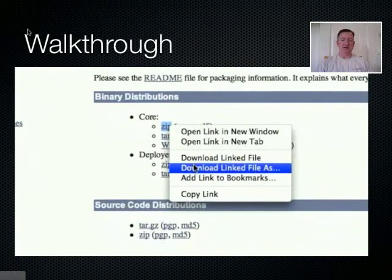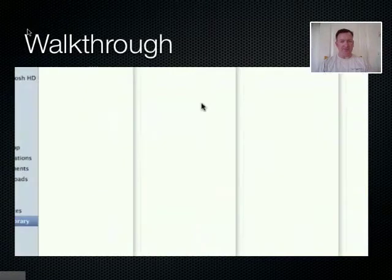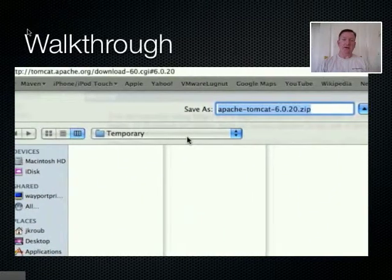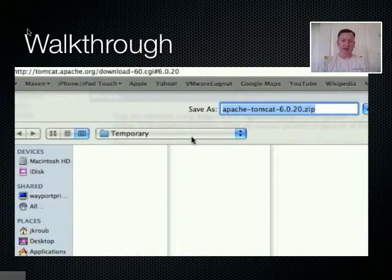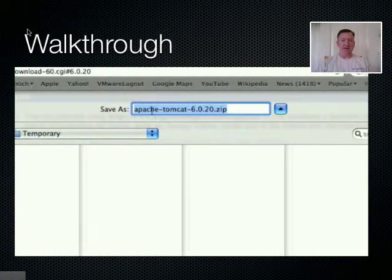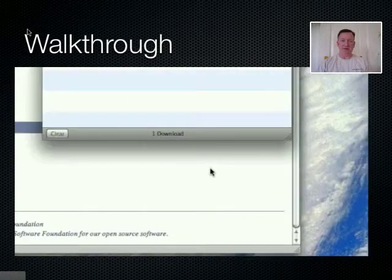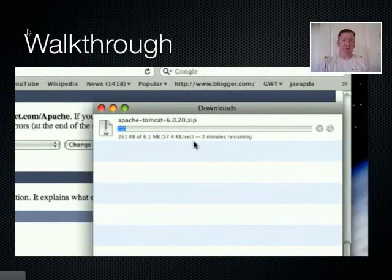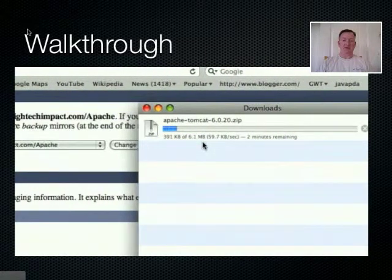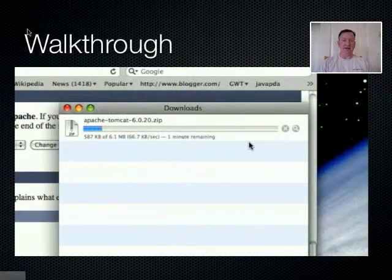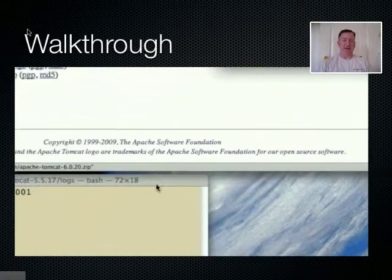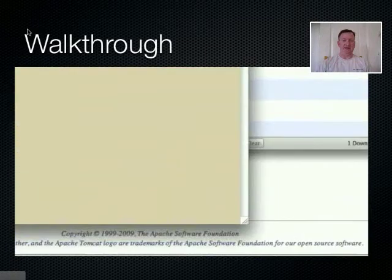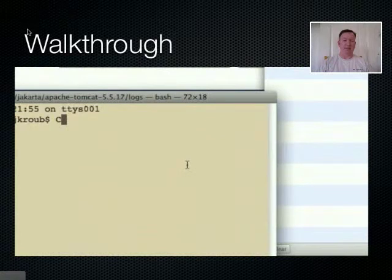So we're going to save the zip file to the file system. Here I'm saving it to a temporary area. It really doesn't matter where you save it, as it's only a placeholder until we're done unpacking it, after which you can get rid of it as you find convenient. So it started downloading — it's about a 6 megabyte download, and on this machine it estimates about one minute of download time.